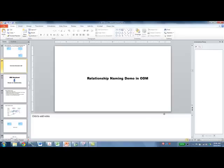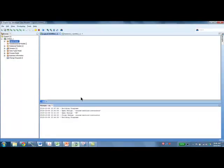Let's see how to create relationship names in Oracle Data Modeler. I've got my data modeler open, so let's create an entity relationship diagram.